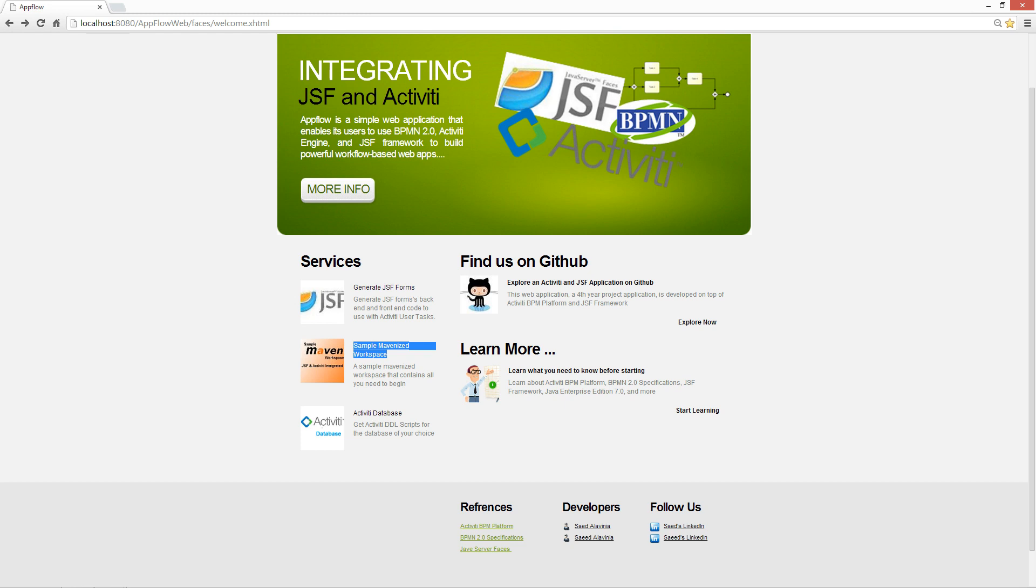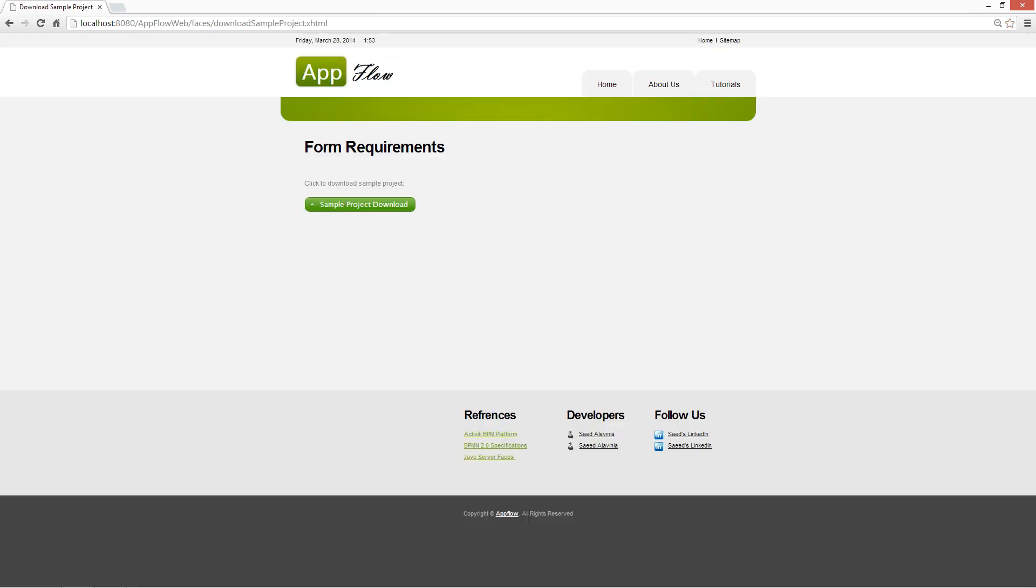And what that really is, is that you can click on it, download the sample workspace, import it into your Eclipse environment, and it already has all the requirements that you need in order to integrate JSF, PrimeFaces, and Activity Engine.